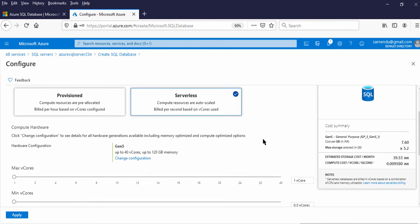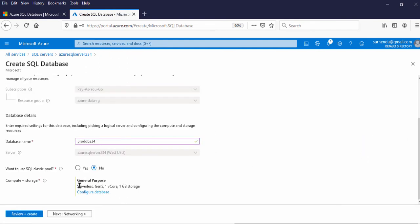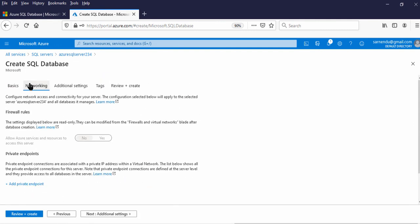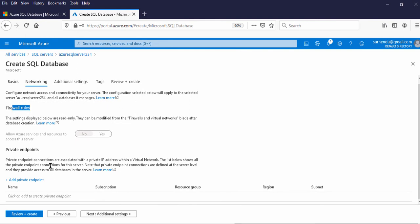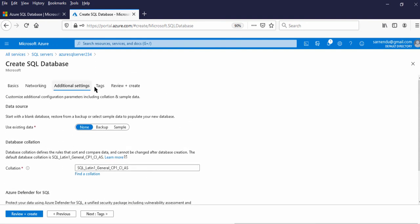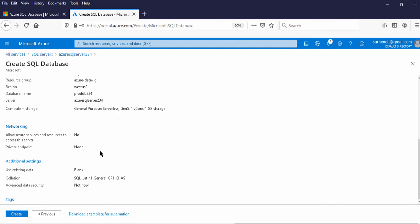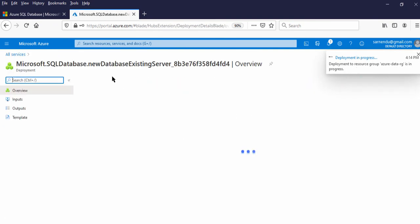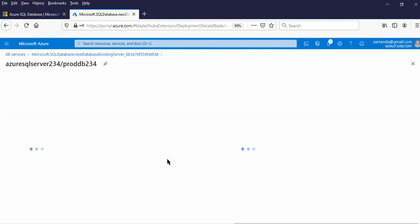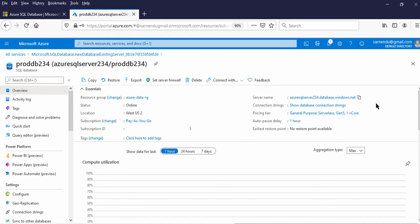Now let us select the Serverless option to create our database. I have selected 1 GB. Let me apply this. Here you can see: General Purpose, Serverless, Gen 5, 1 Vcore, 1 GB storage. Now let us go to Networking — the firewall rule is already applied at the server level. Let us move to Additional Settings — we don't need Azure Defender now. Let us go to Tags, then review and create. We are ready to create the SQL Database under this SQL Server. Now deployment is in progress, and the Azure SQL Database is created. Let us go to the resource.